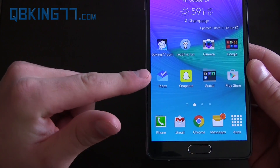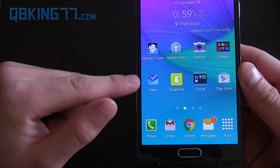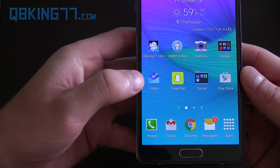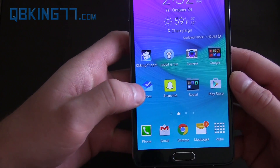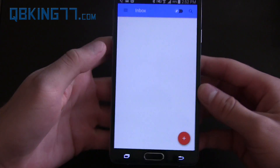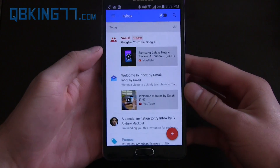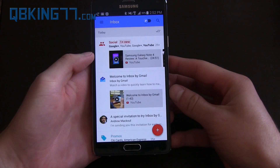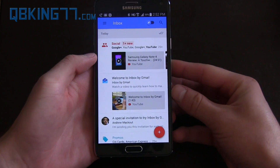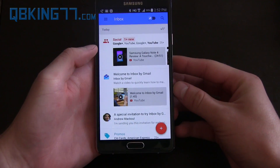Inbox by Gmail — it is updated with a new icon right here. That would be the Gmail icon, this is Inbox. Go ahead and go to it, and right away you will notice it is updated with Material Design.